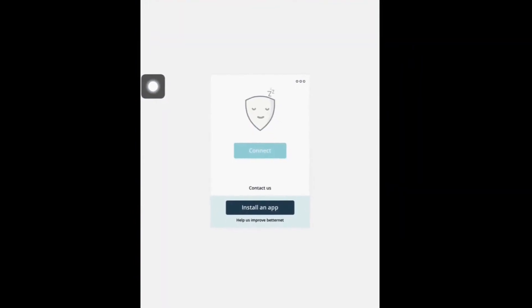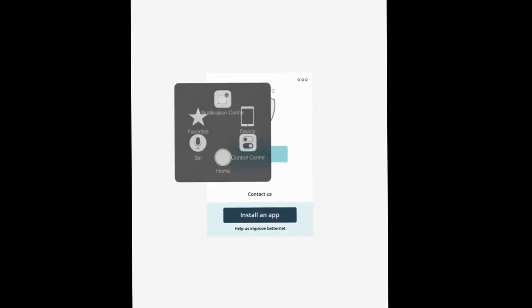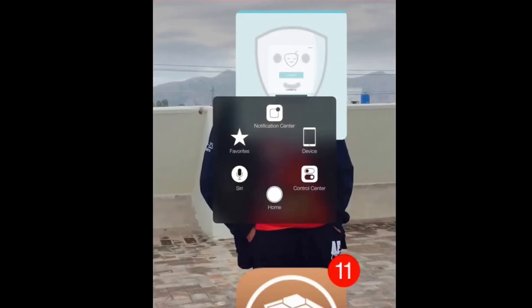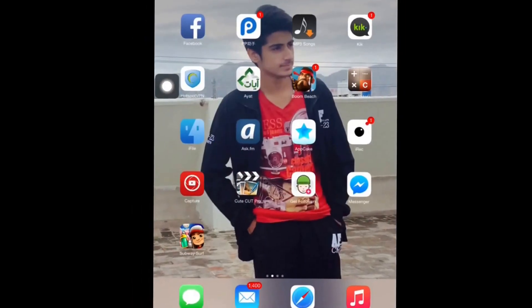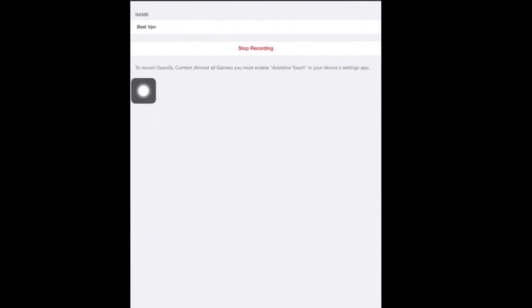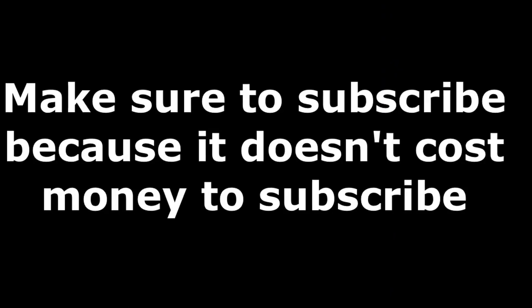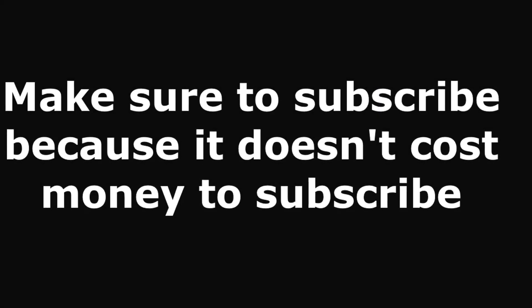So it's activated. Make sure to subscribe and like for more videos, and give me advice — what should my next video be? Thanks for watching, see you on the next video, bye for now.